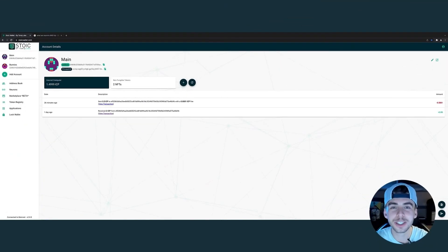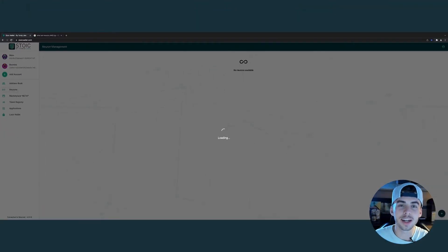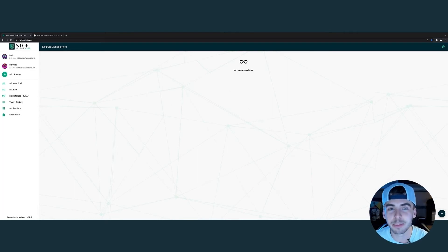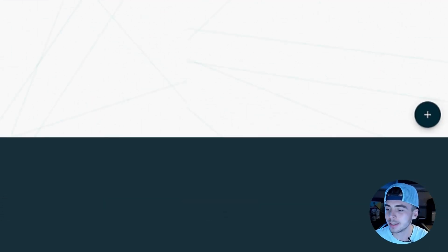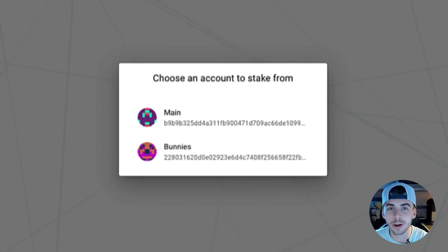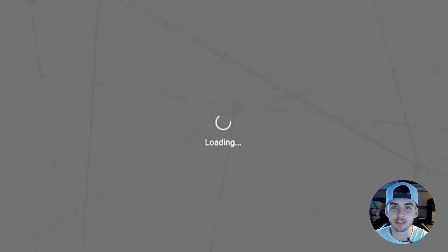There's still a lot of cool features of Stoic Wallet which we have yet to explore. One of my favorite features is the Neurons tab. Neurons allows you to participate in governance and earn rewards. How you do this is by staking ICP temporarily. Go to the bottom right, click the plus icon, and choose a wallet which you want to stake ICP from. In this instance, let's choose main — amount of ICP to stake: one. Review transaction, stake ICP.